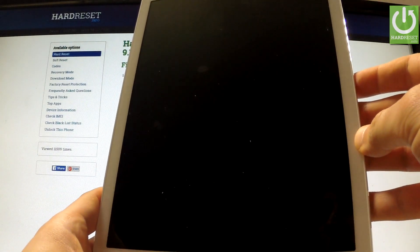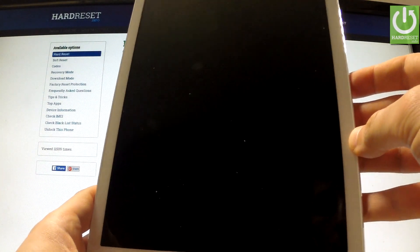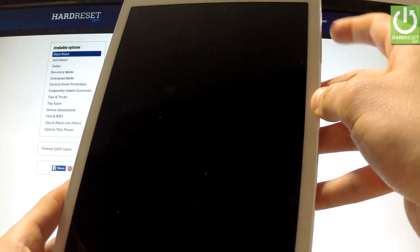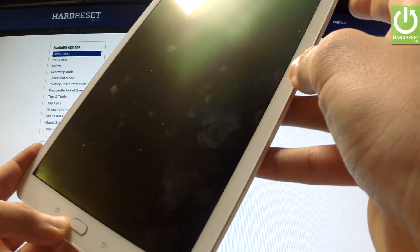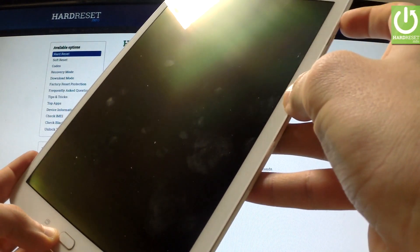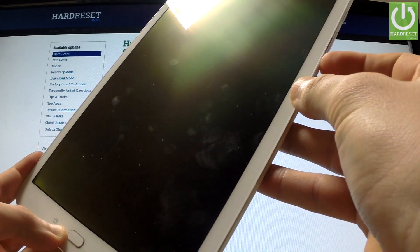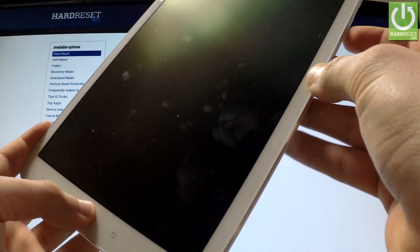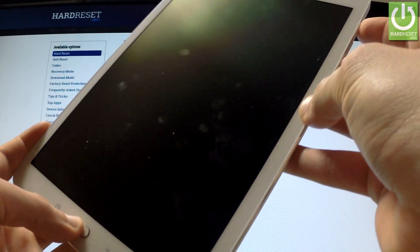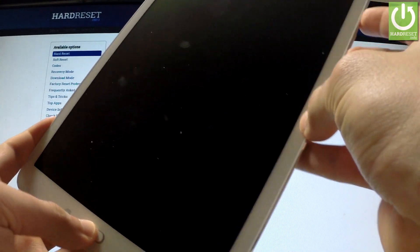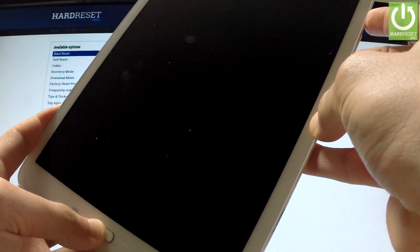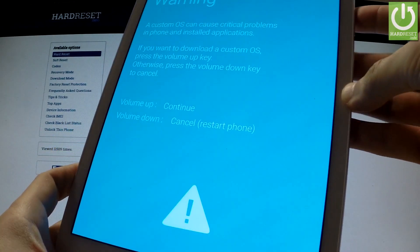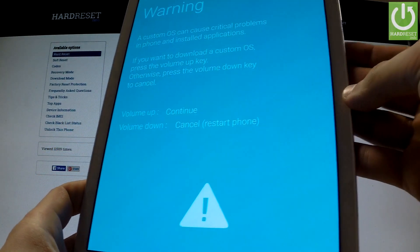Wait until your device is completely switched off and use the following combination of keys: power key, volume down, and home button. Hold down these three keys together for a few seconds and release them as soon as the warning message appears on the screen.